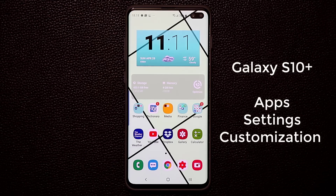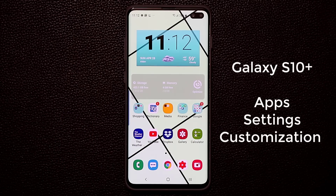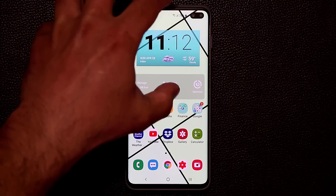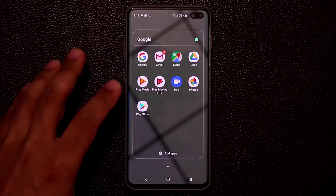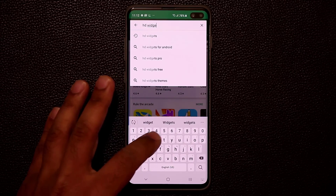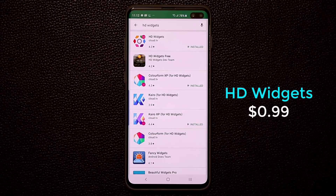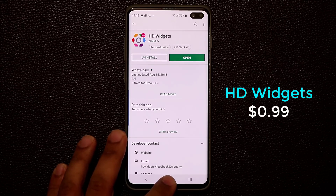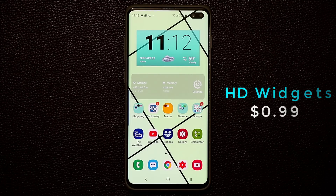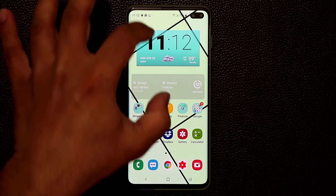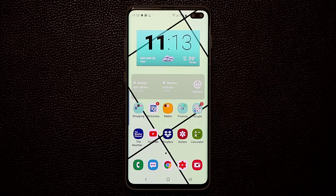I'm going to show you some of these settings and apps that I use to make my S10 look the way it looks. The very first thing I want to talk about is the widget on the home screen — it's one of the most asked questions I get. All you want to do is go to the Play Store and type in HD Widgets. That's going to allow you to download and install HD Widgets for your smartphone. It's going to be a couple bucks — it's not free — but it's entirely worth the price.